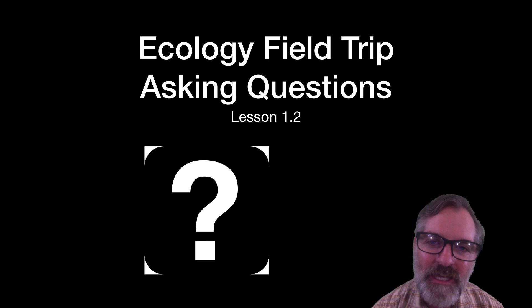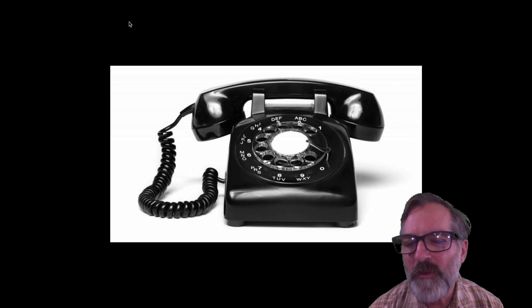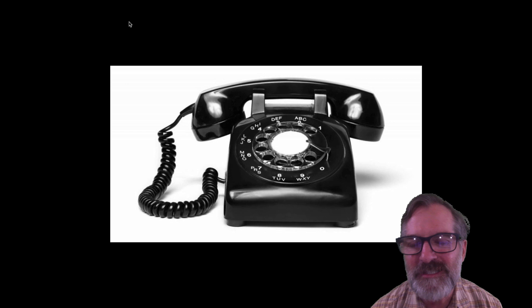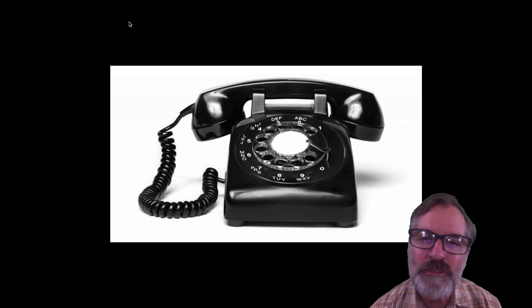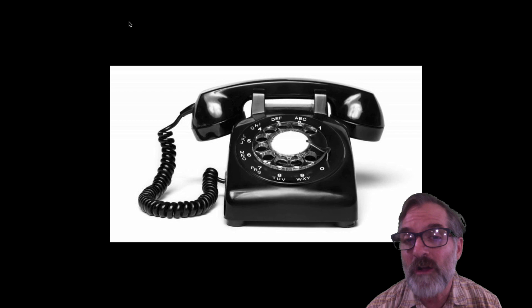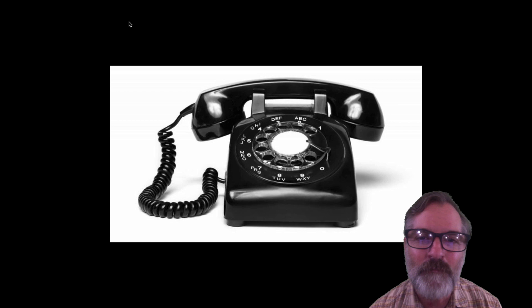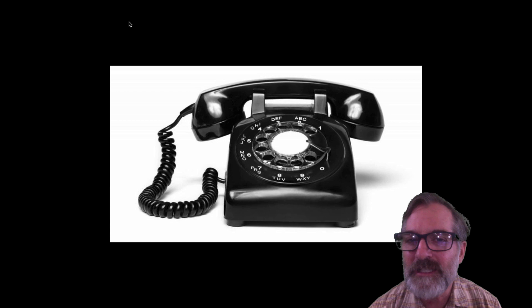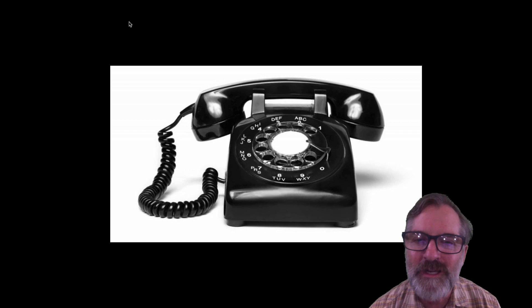Before we get into the lesson, I wanted to encourage you to give someone an unexpected phone call. We've been stuck inside sheltering in place, doing our social distancing, but it doesn't mean we need to socially isolate. With your parents' permission, give maybe a relative or a family friend a call. Last night I called one of my friends from college who's a movie producer and we hadn't talked in months. It was great to get caught up.